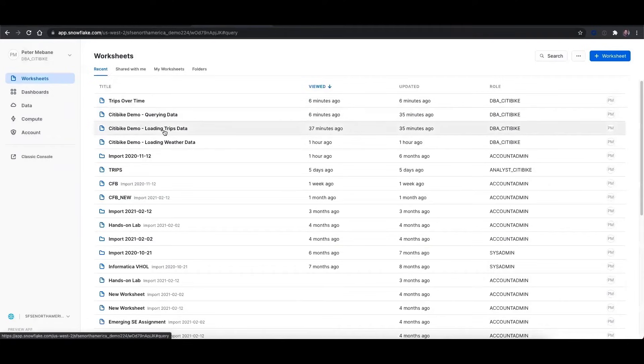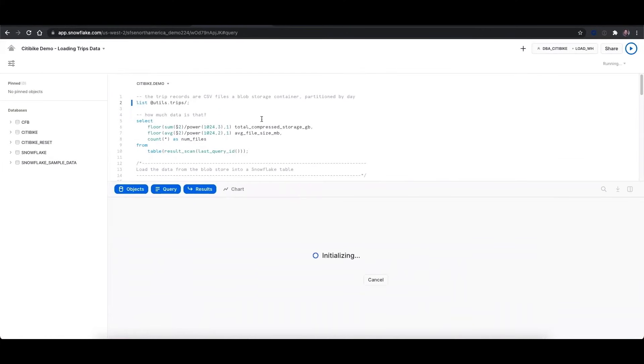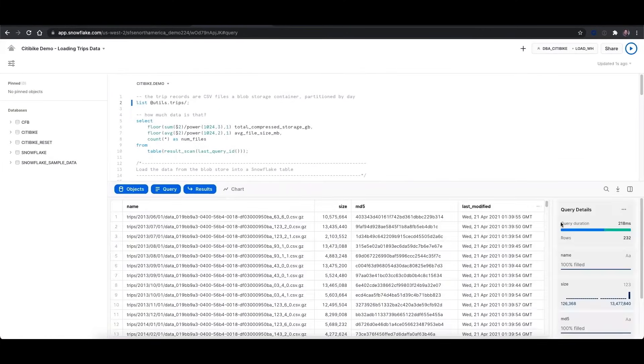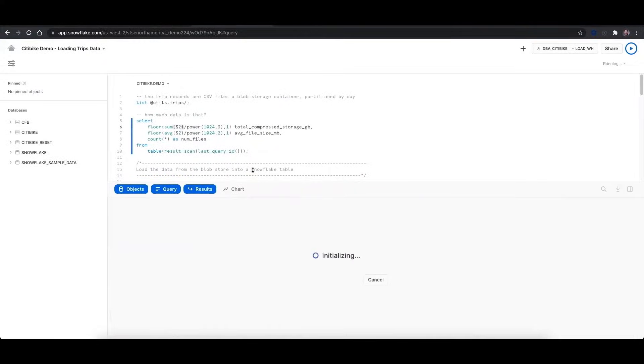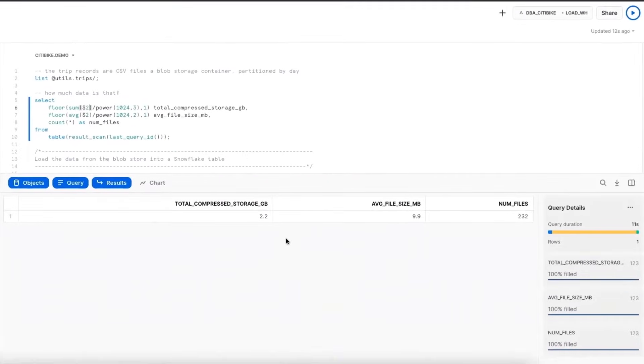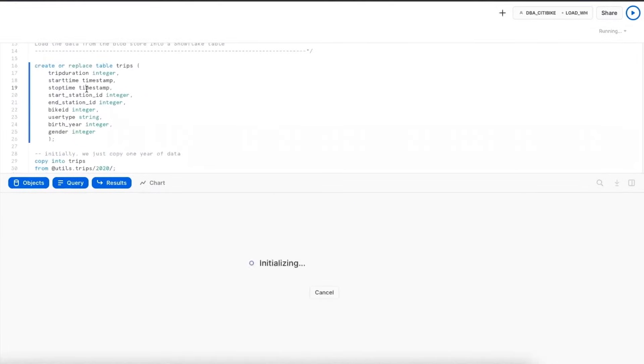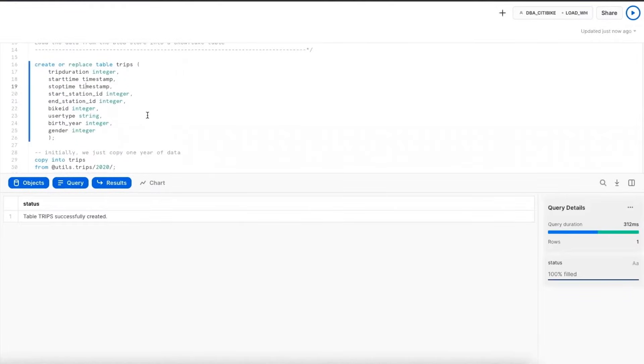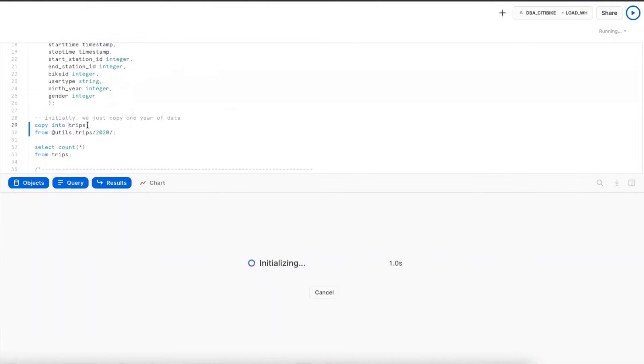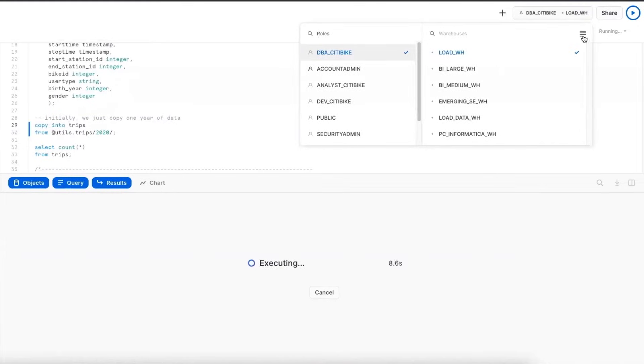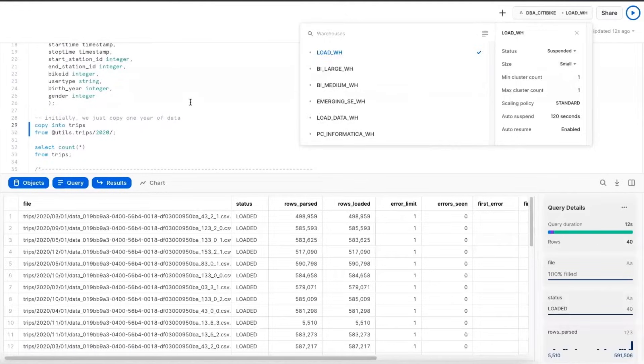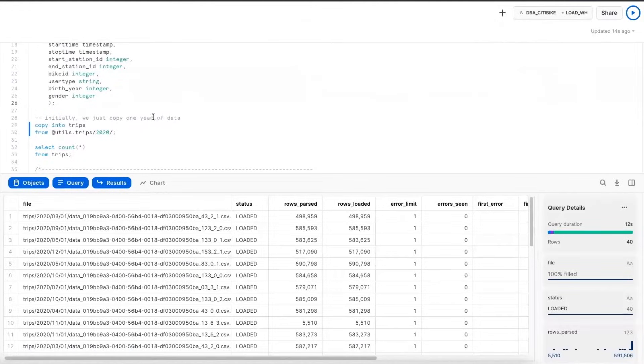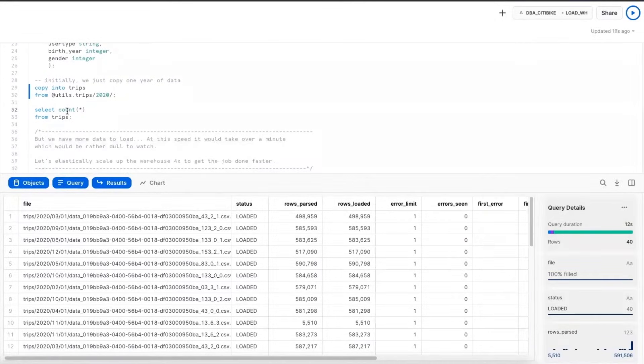We're going to start off by loading some TRIPS data. So I've set up a stage where I've staged 232 CSV files. We'll see that this data as a whole represents about 2.2 gigabytes of compressed storage. I'm going to create a table for this to land in, and I'm going to go ahead and start copying data into this table. You'll notice that I'm only copying data from 2020, and if I look at my warehouse size, my load warehouse is a small.